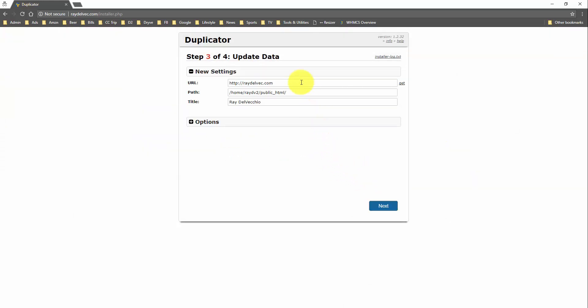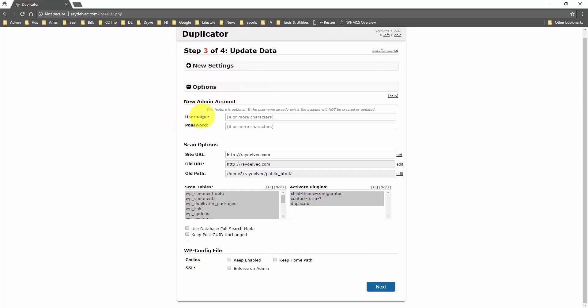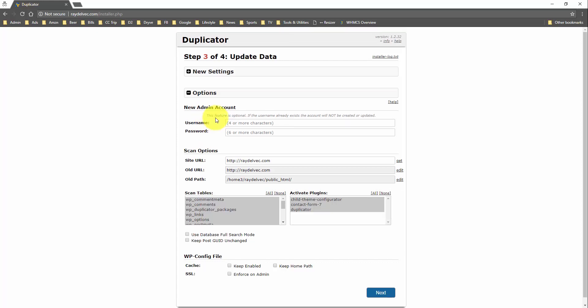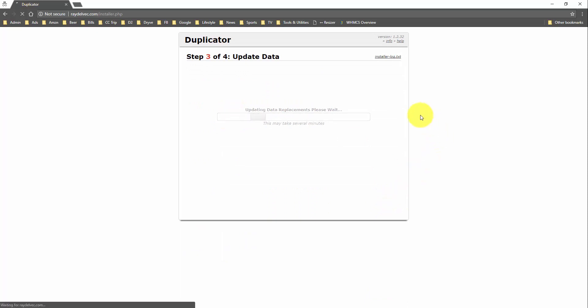So, this is the step where you can change your domain name if you'd like. So, for this instance, we're changing hosts with the same domain name. But if for some reason you were switching domain names, you can use this step to make sure that every instance of that domain within the WordPress database will get switched to the new domain name. I'm going to leave everything here as is. This is an optional feature where if we want to create a new WordPress admin account, we can do that. I don't want to do that. I'm just going to go through and click the next button.